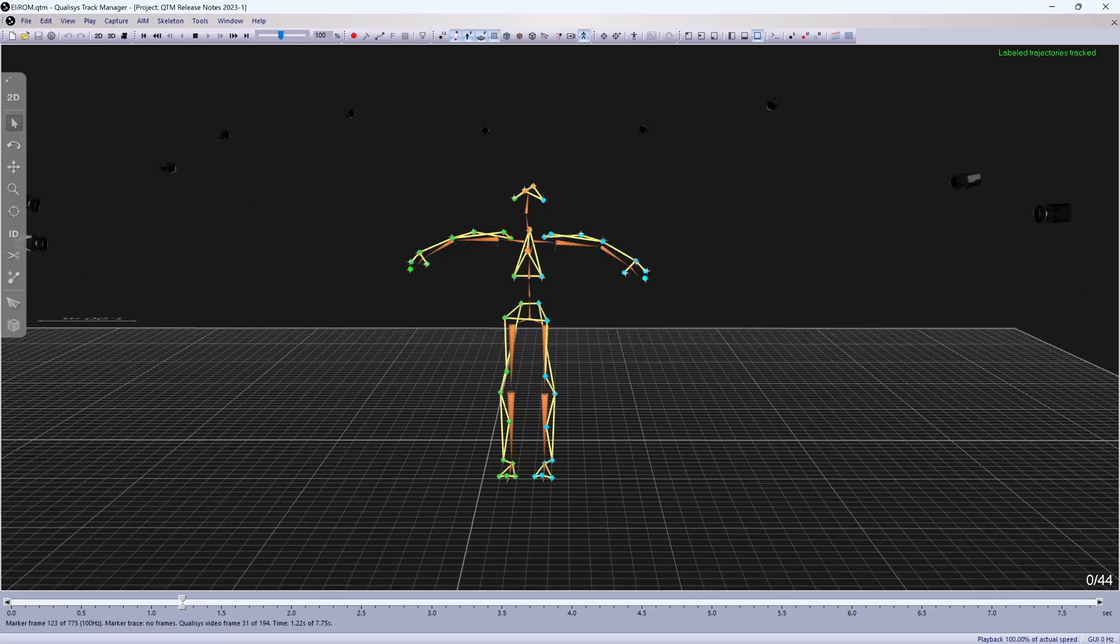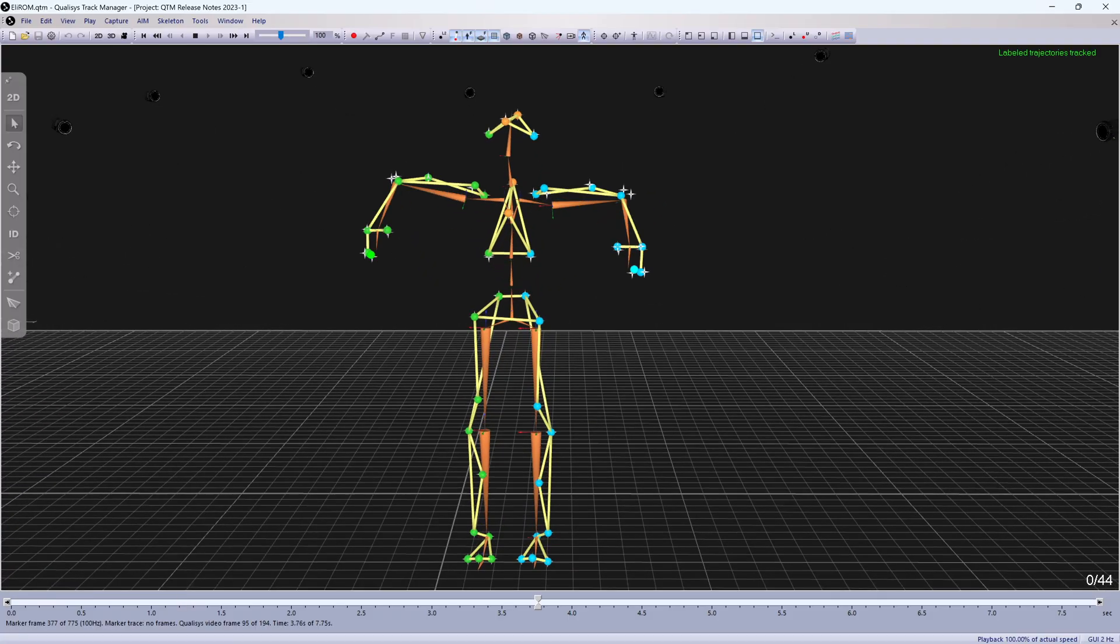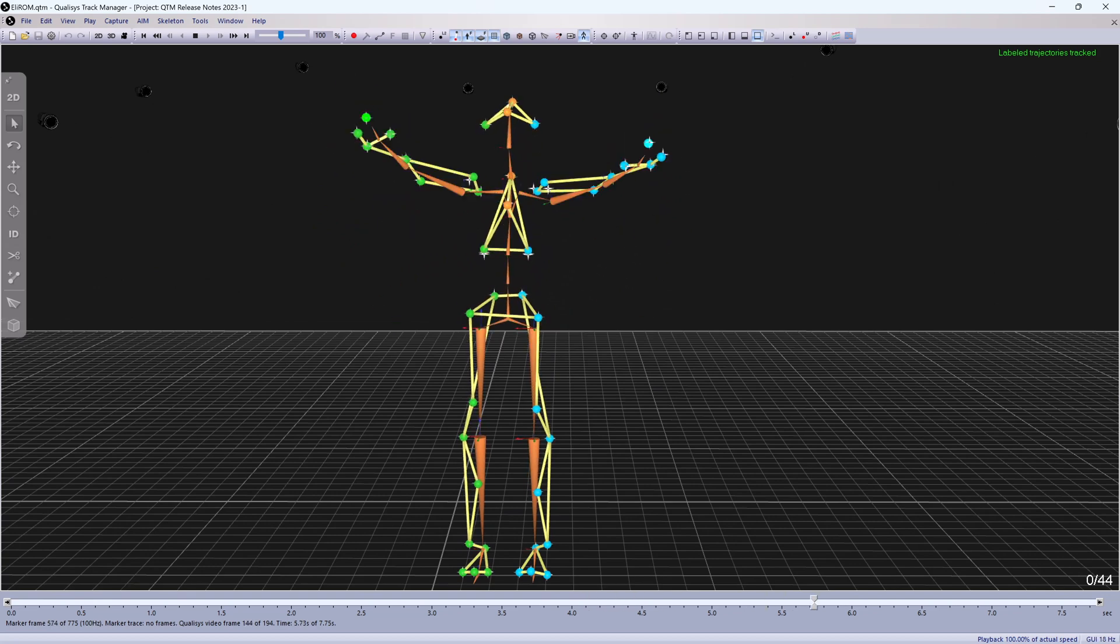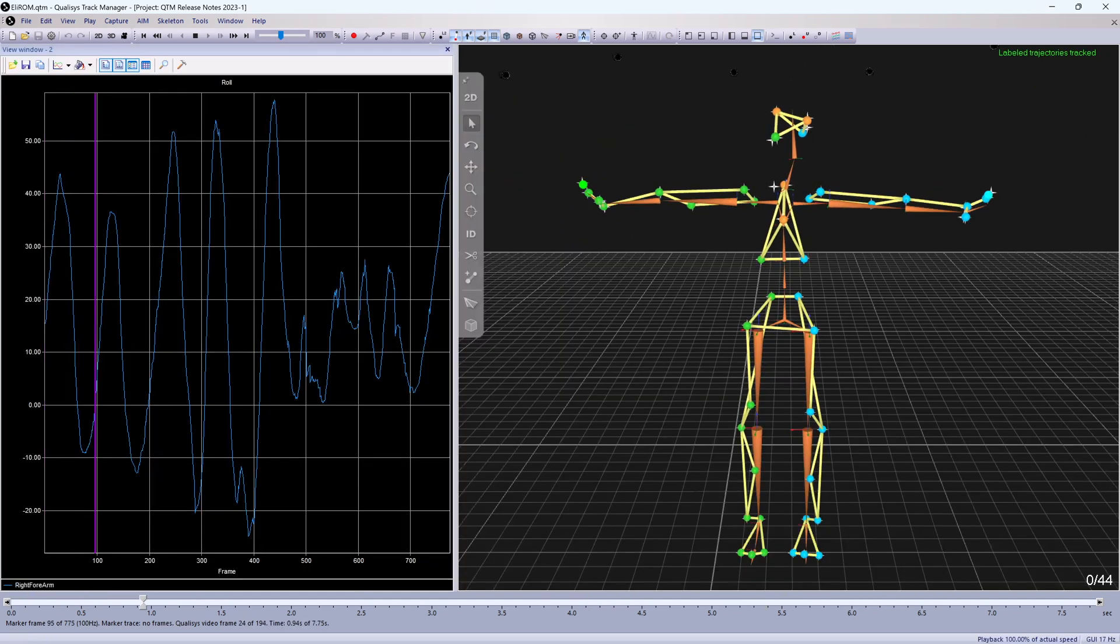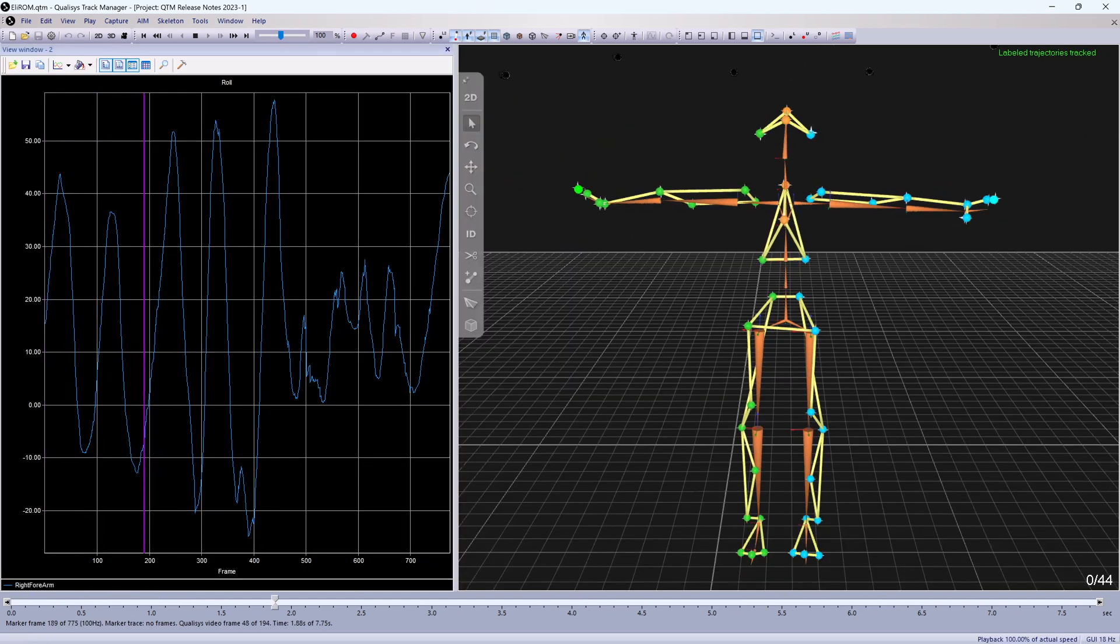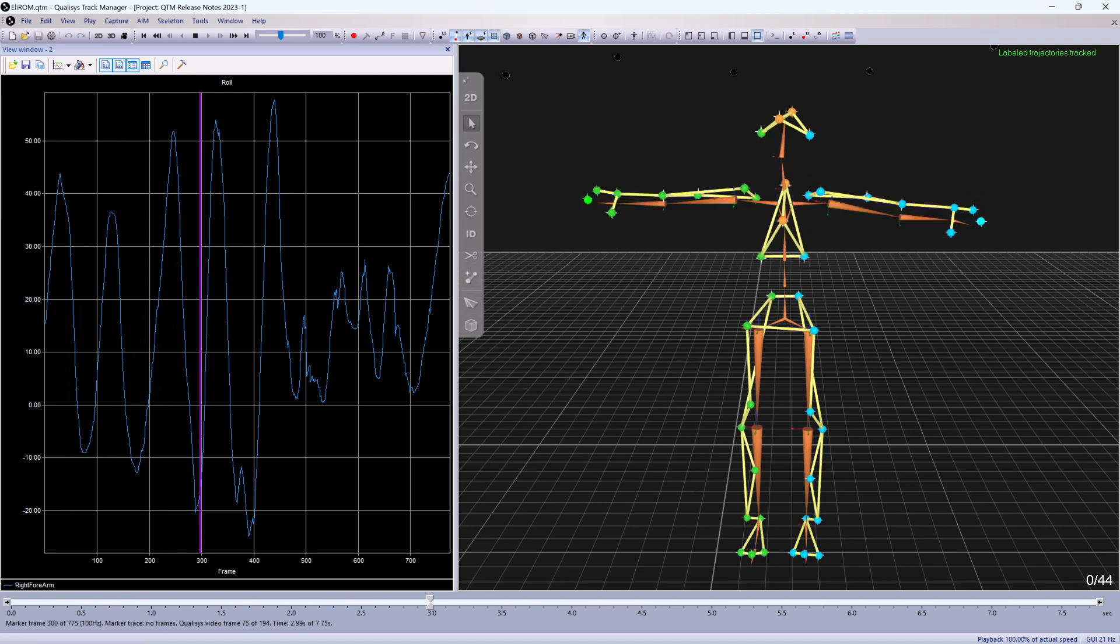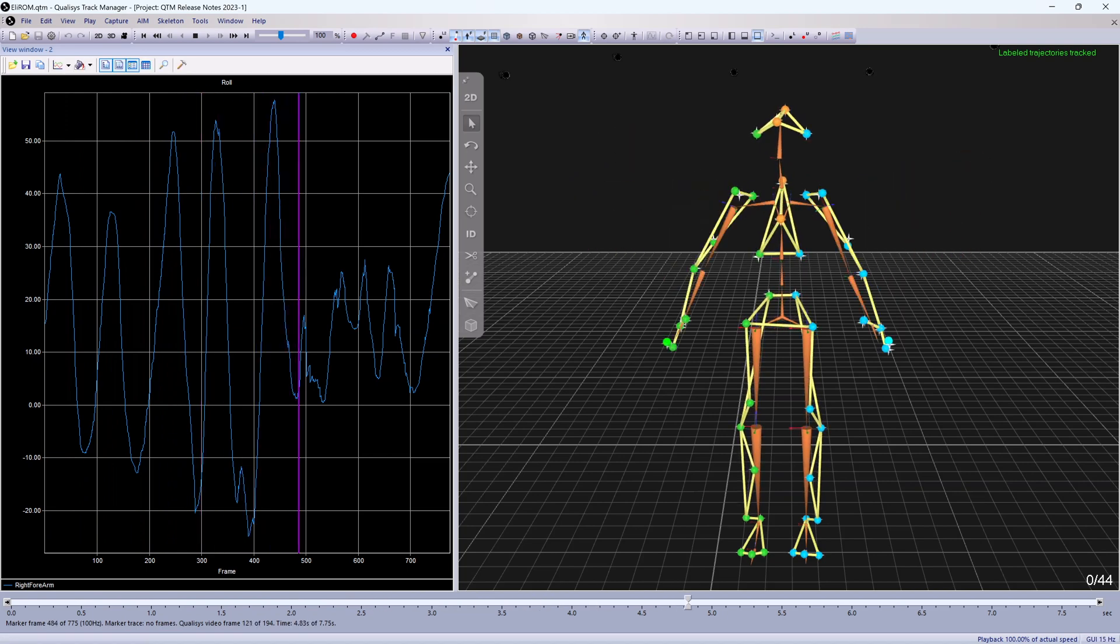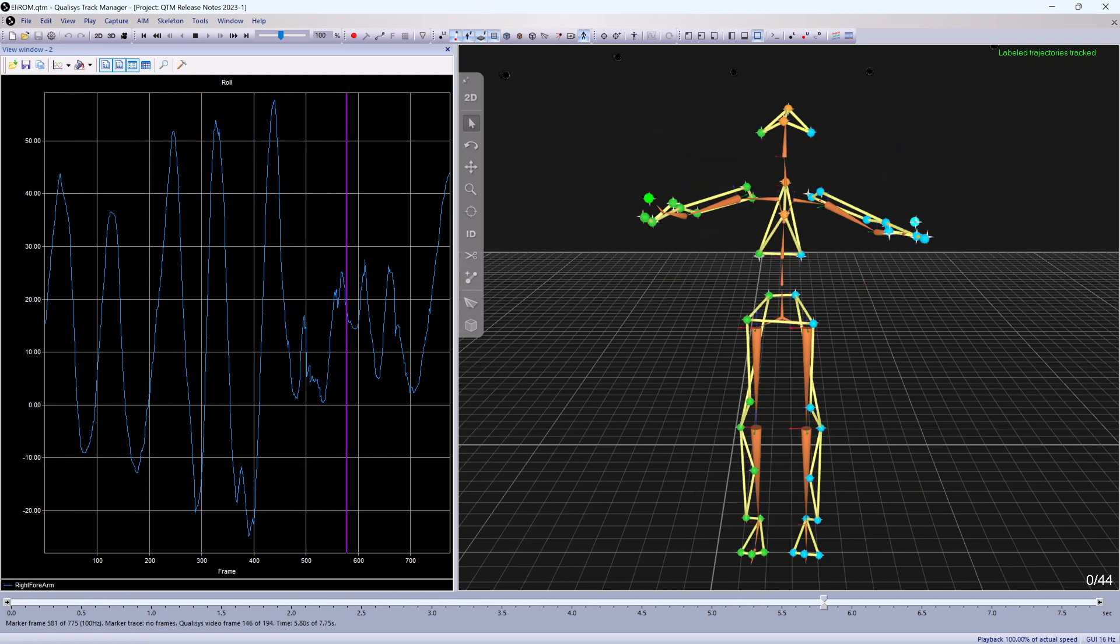Skeletons created from the animation marker set have been updated with improved joint definitions. Rollbone rotation of the forearms is always included now, whether or not the optional tracking markers are used.